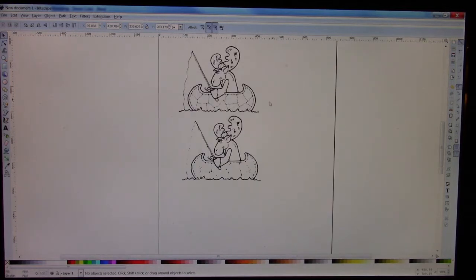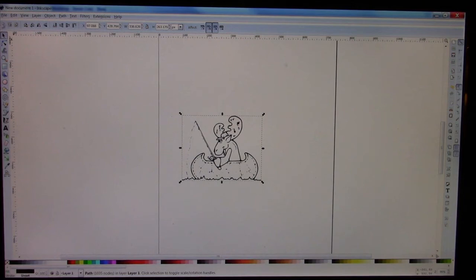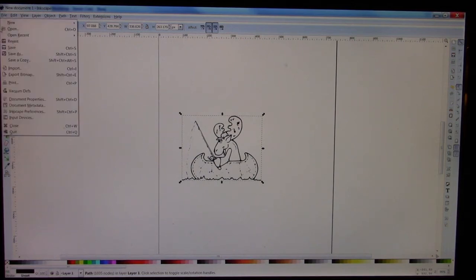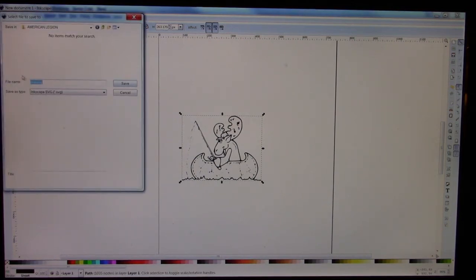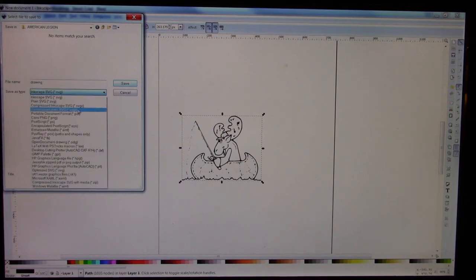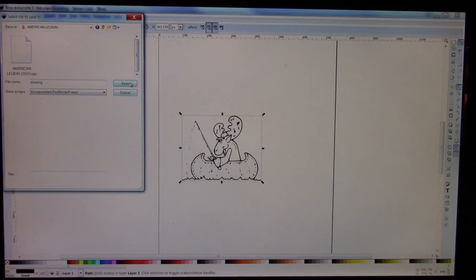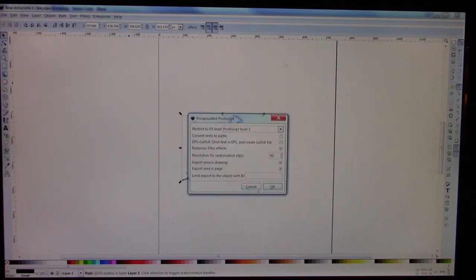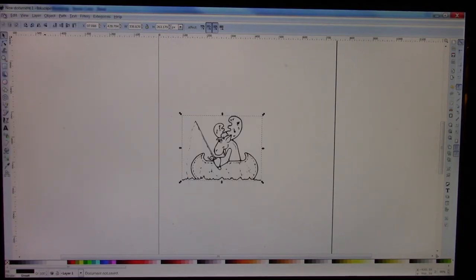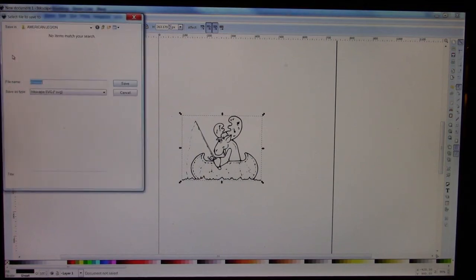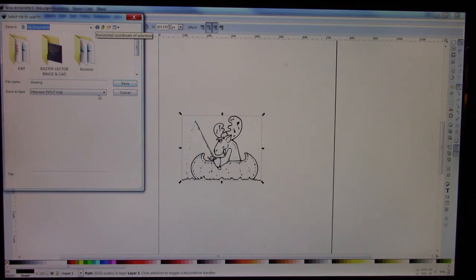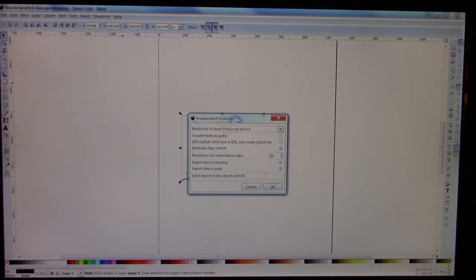What we would do is delete our old raster image and save Mr. Fishin' Happy Moose here. We're going to save him as an encapsulated post-script — as a drawing — and I need to save him in the correct directory, so we'll put him in Documents. Encapsulated post-script as a drawing, there we go.